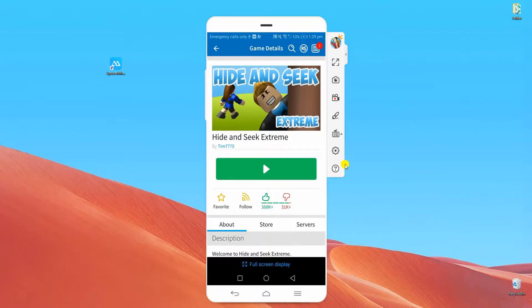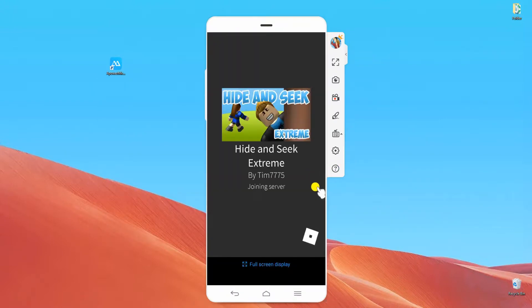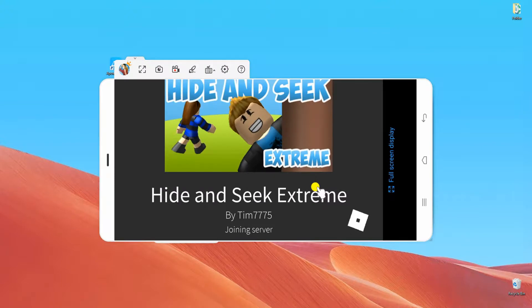After that, you can now play Roblox on PC and use the mouse and keyboard to control your character.